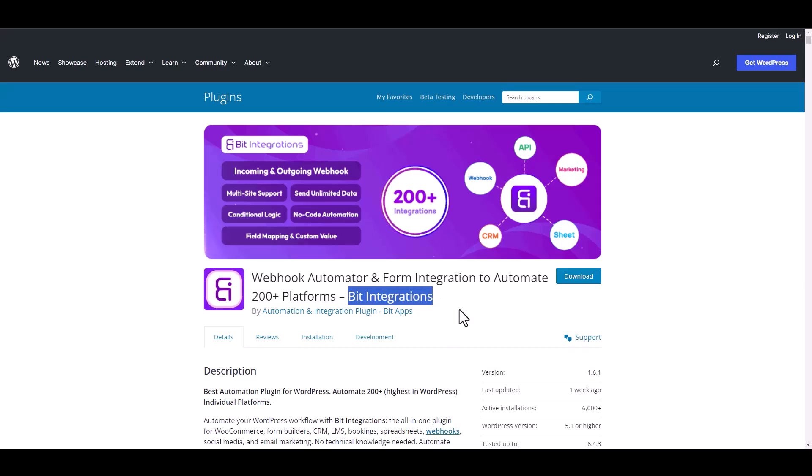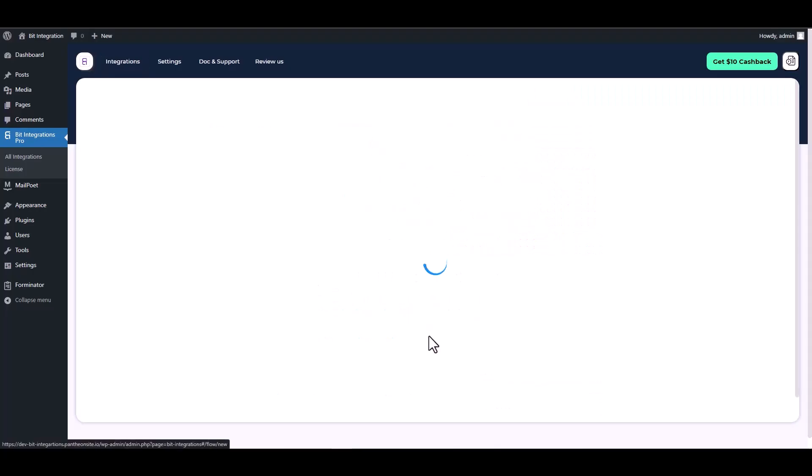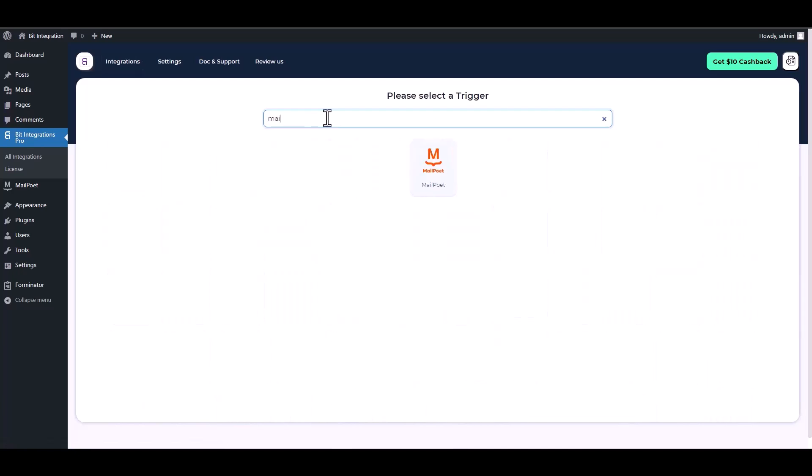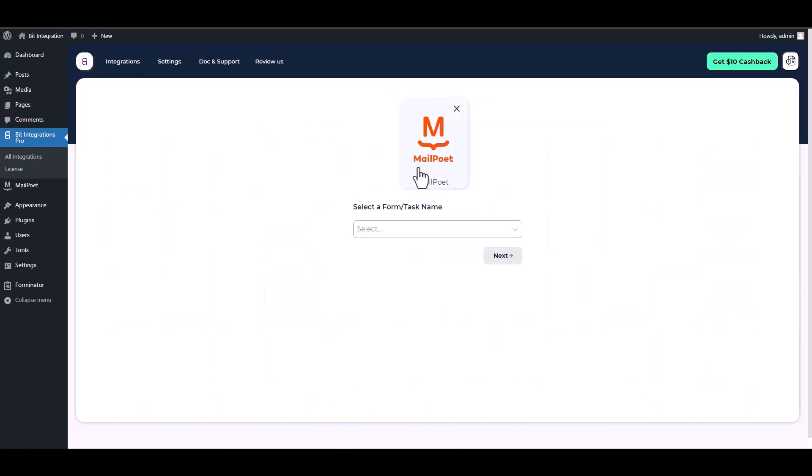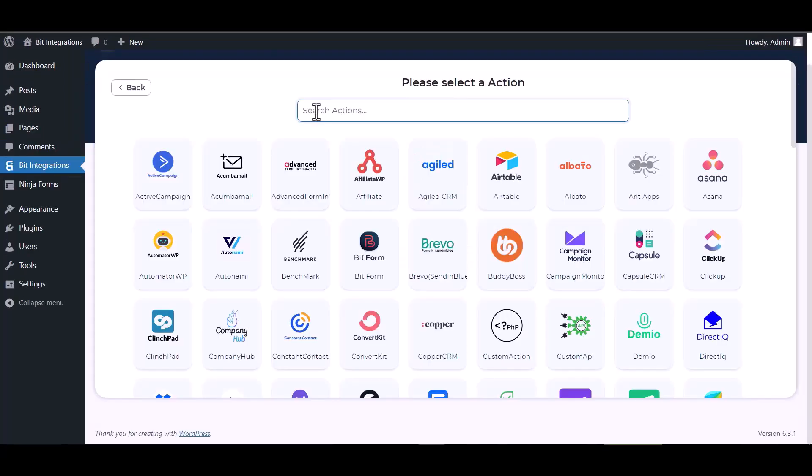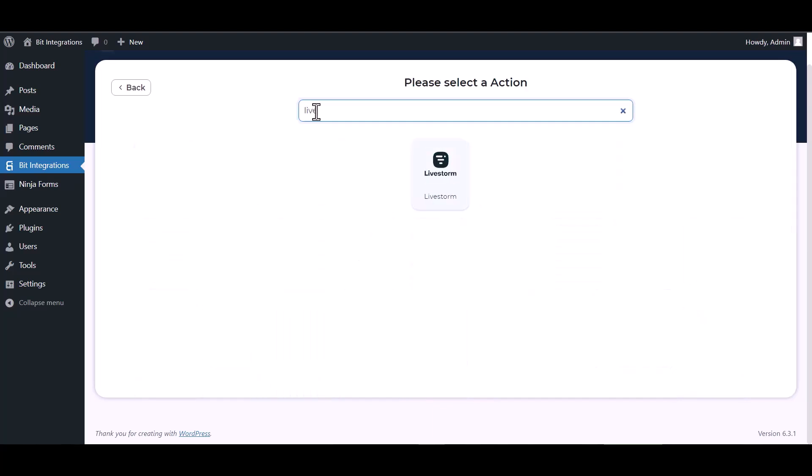Let's go to Bit Integration dashboard, create integration, search and select MailPoet. Choose a form, next search and select action Livestorm.